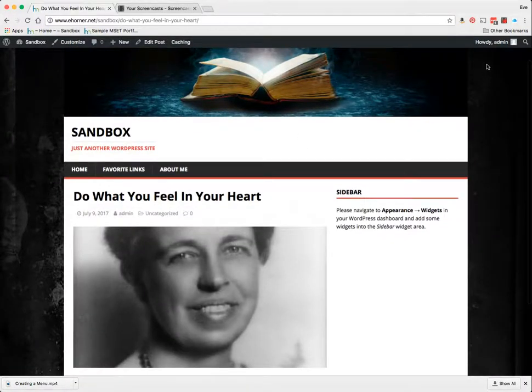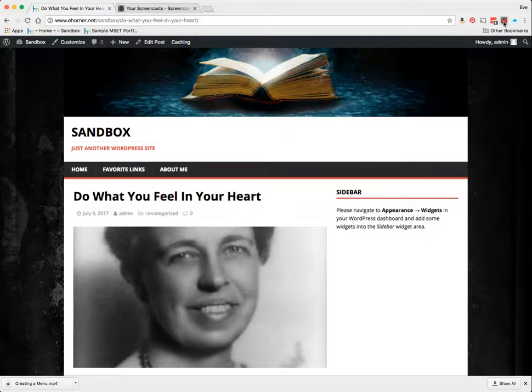And that's all there is to creating, or excuse me, inserting a featured image into your post. See you later.